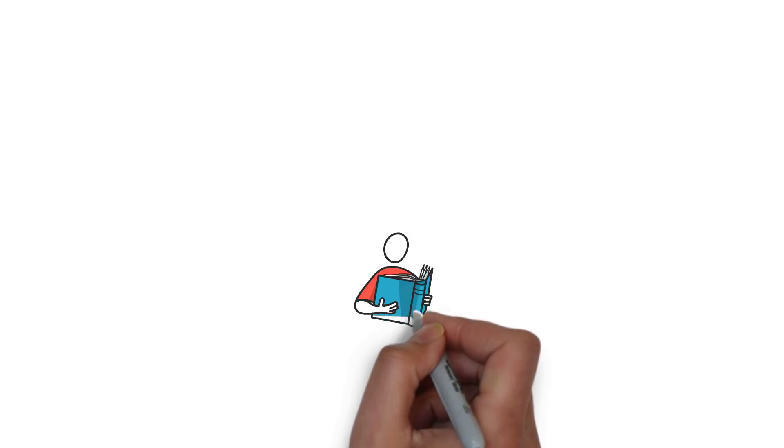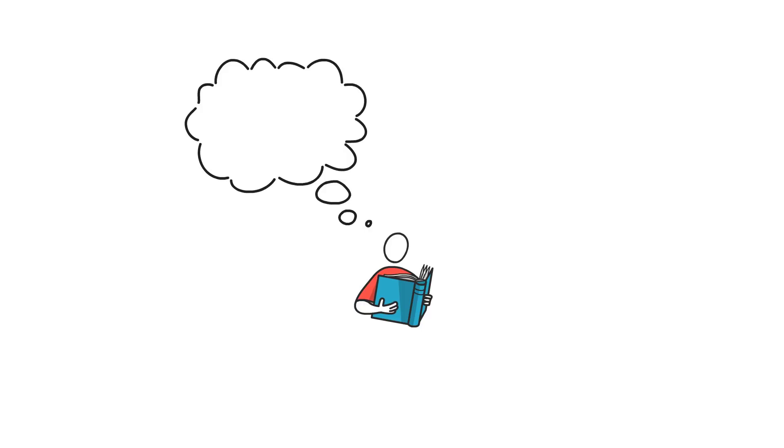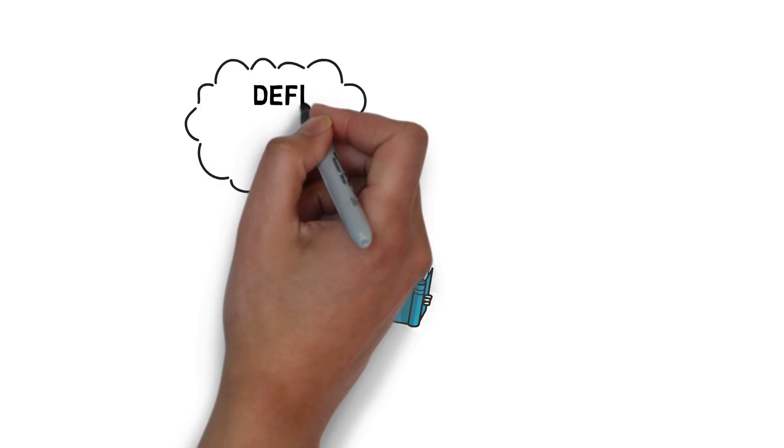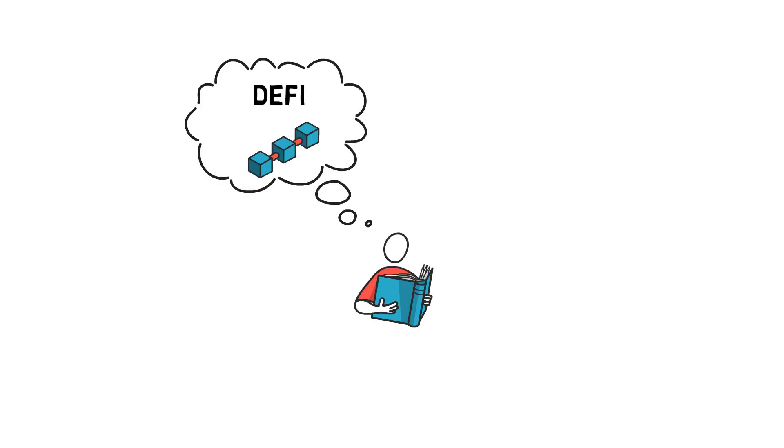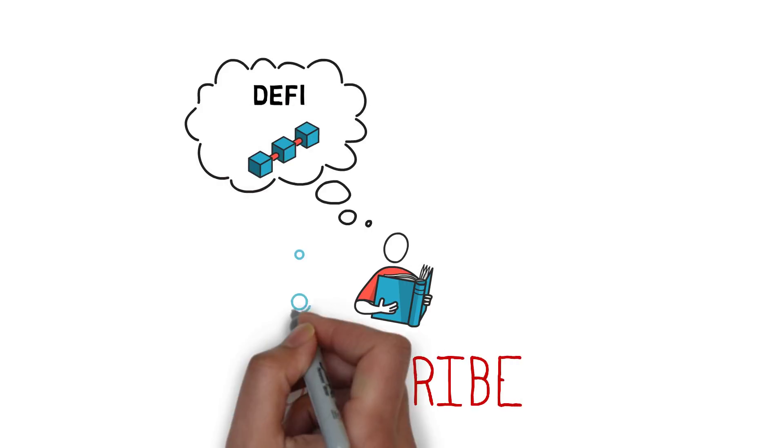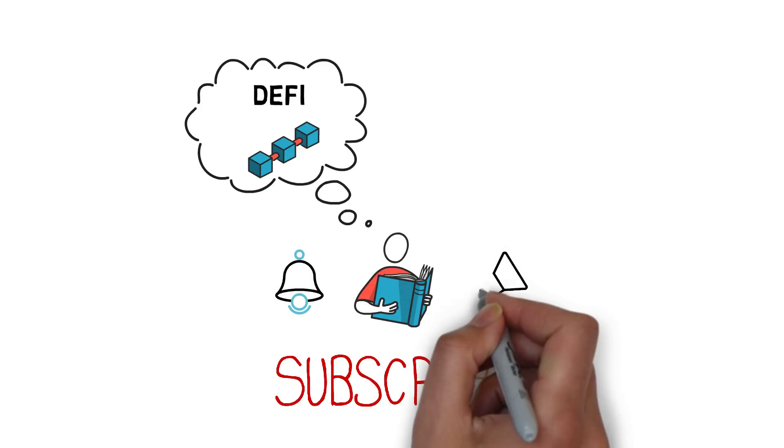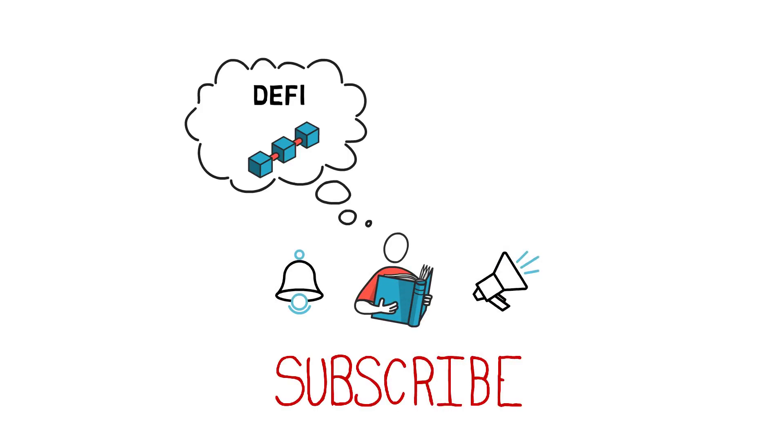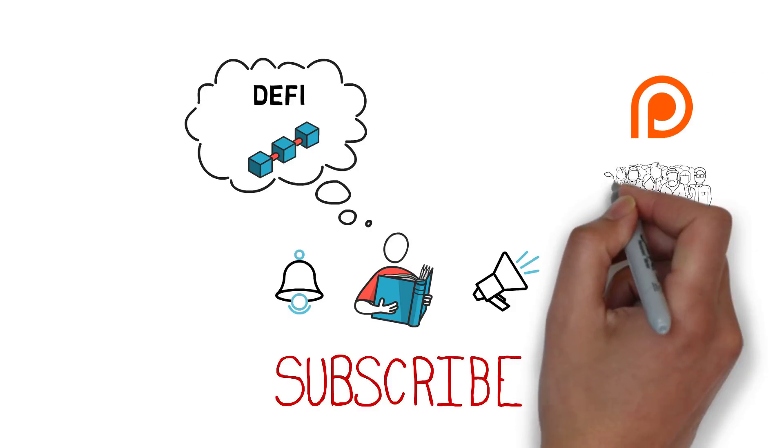Before we begin, if you want to learn more about decentralized finance and the technology behind it, make sure you subscribe to my channel, hit the bell icon and enable all notifications. You can also consider supporting us on Patreon and joining our community of DeFi enthusiasts.